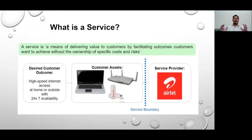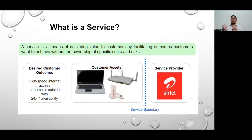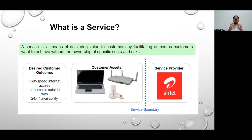If we define what a service means, it is simply delivering value to customers by ensuring that they are able to receive the outcomes in a larger sense, and without taking the ownership of specific costs and specific risk. As a customer, I do not want to get involved in the cost of various ingredients which have gone into creating those services.